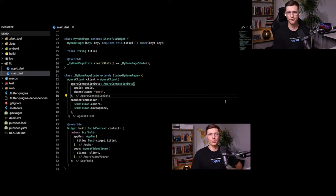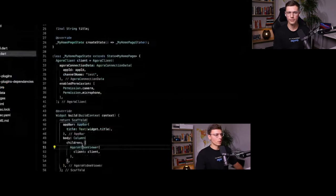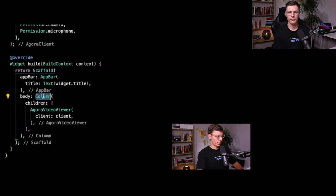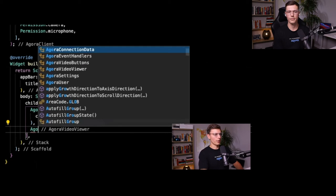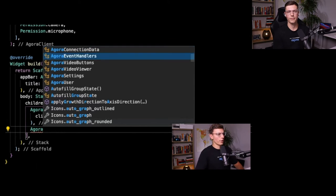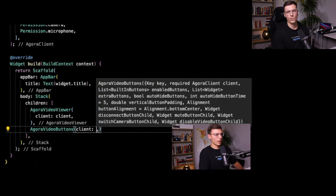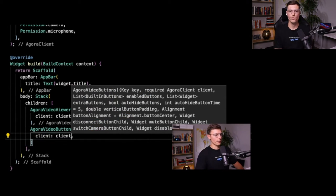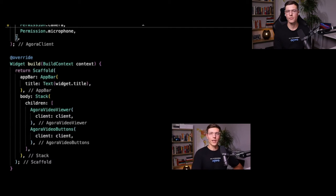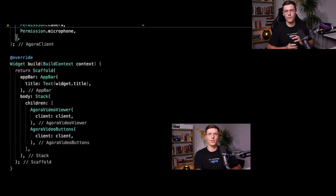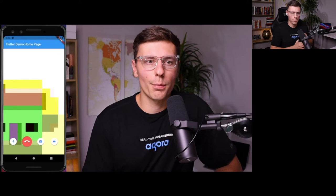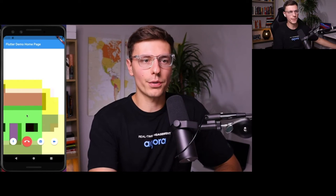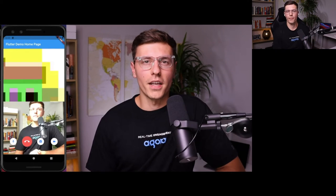We're going to go one step further — we'll wrap this widget in a Stack, because you don't really have a complete video call without some buttons. We can add AgoraVideoButtons here; this one will also need a client, so let's pass the same client. Now we have an application with our video viewer and stacked on top we have some buttons to control that video call. We can launch it now, and there we go — we have our emulator camera popping up.